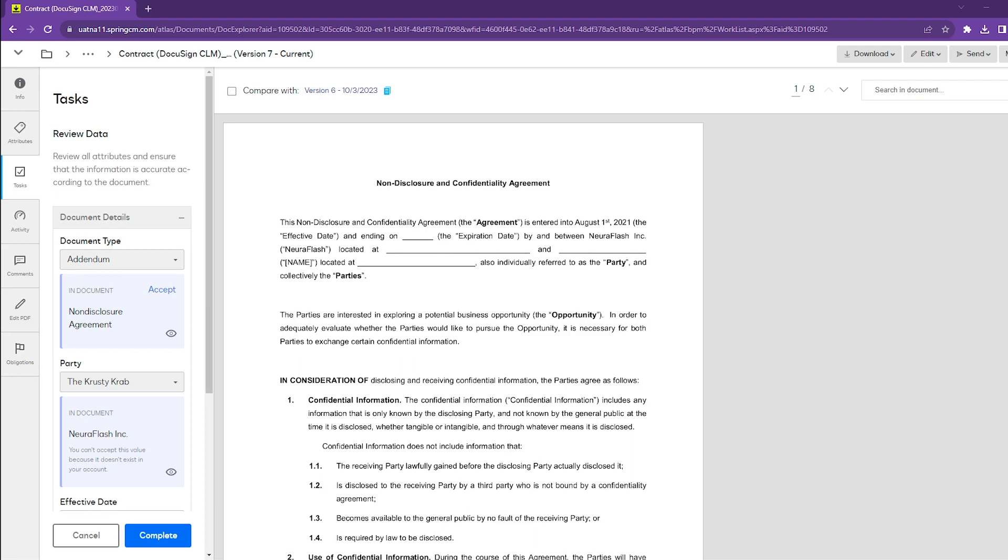In general, we really want to make sure that our attributes are accurate. DocuSign has integrated AI functionality to help ensure that these attributes are indeed accurate.